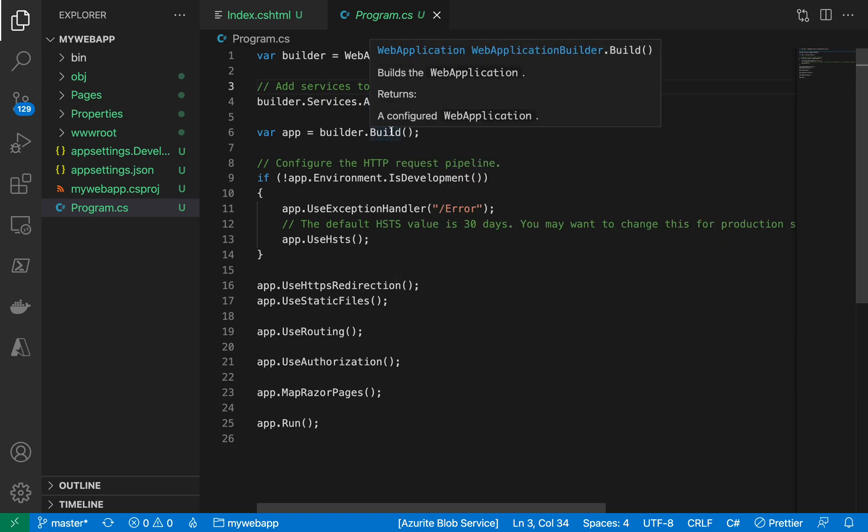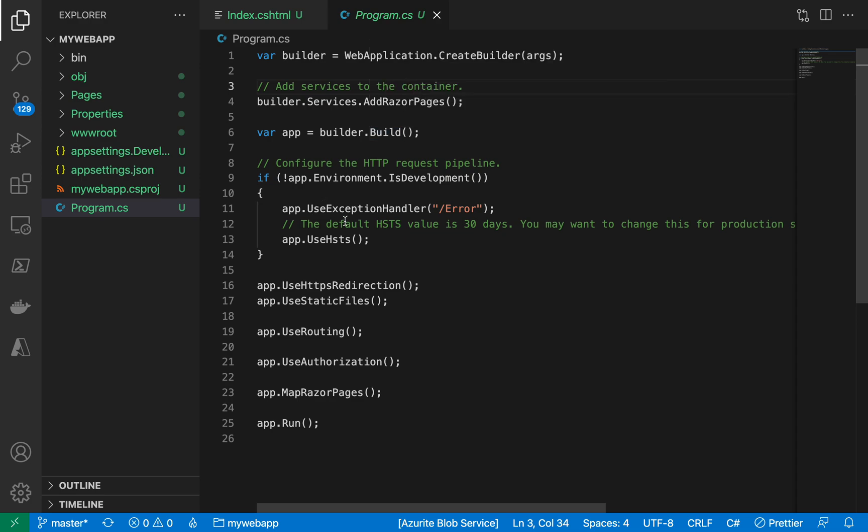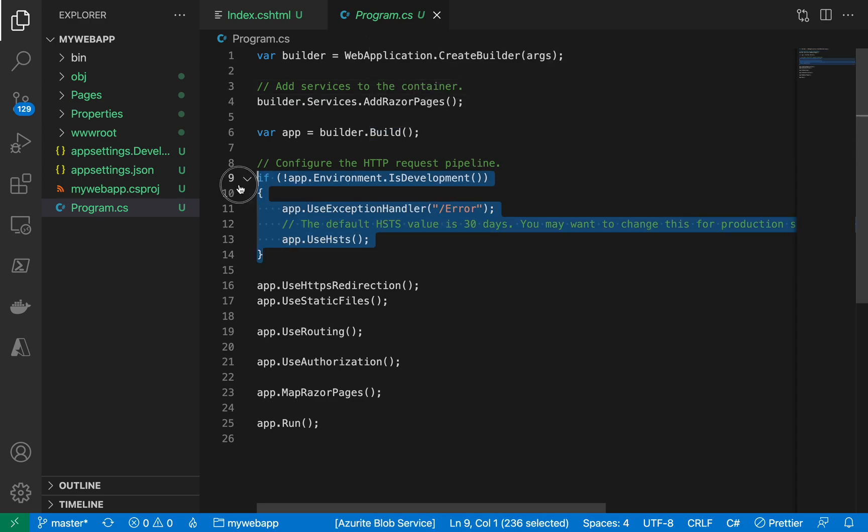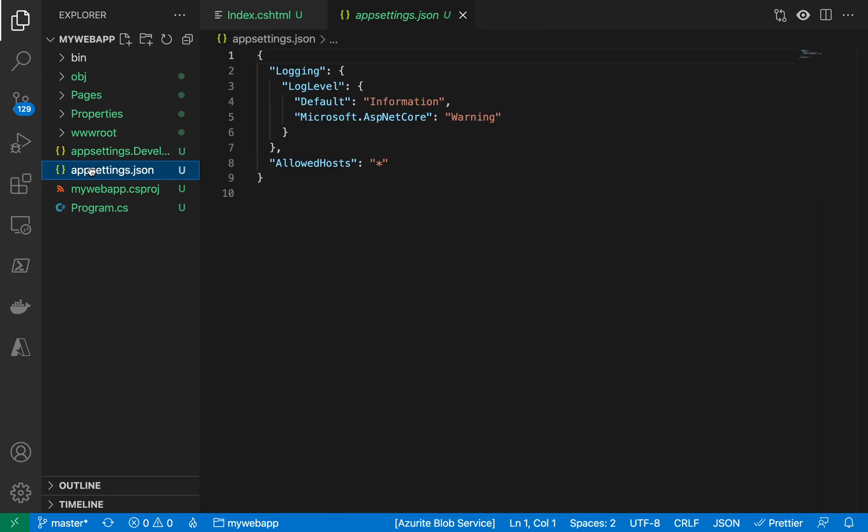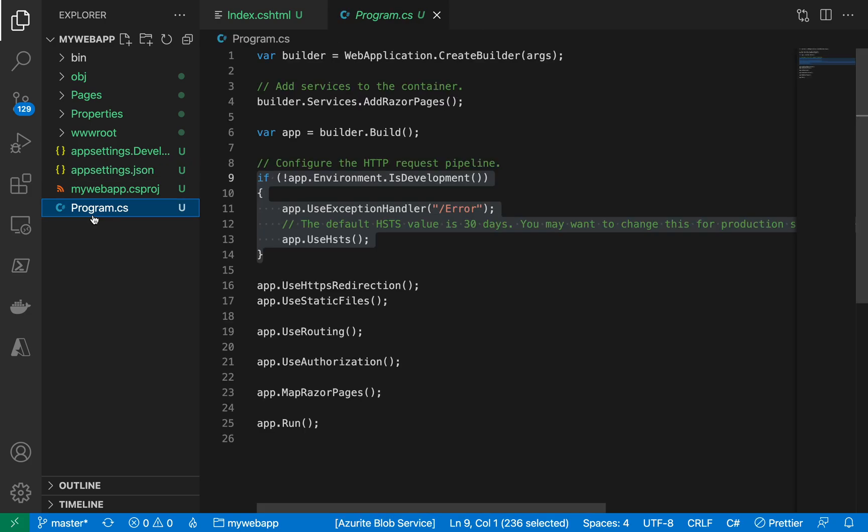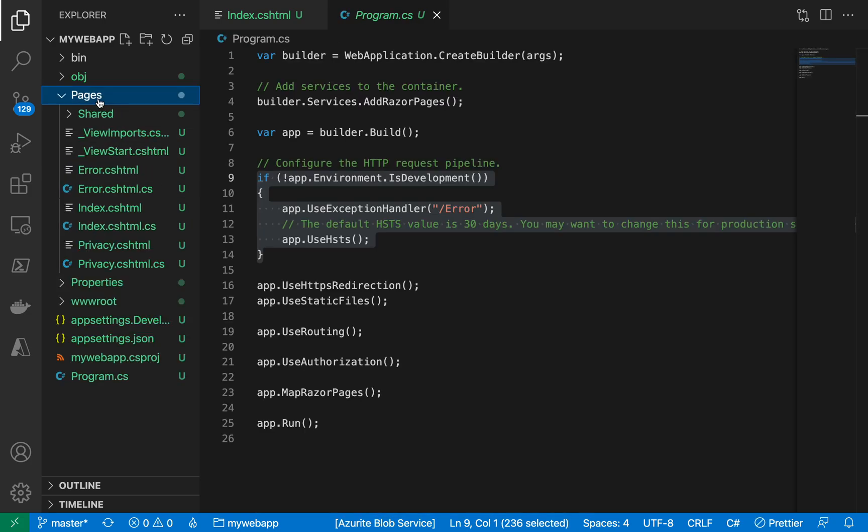And then it adds the services to the container, and then it builds that web application right here. And it has done the development environment configuration, which means you are already set for creating your application and making it work on different environments.